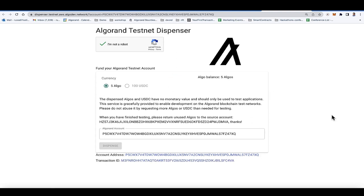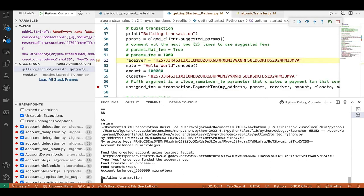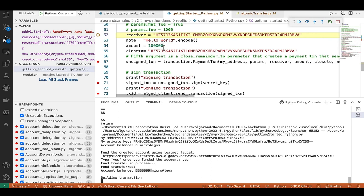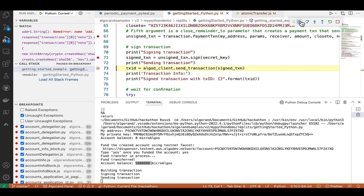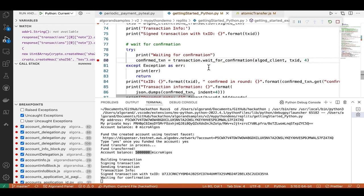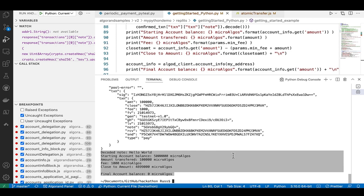The dispenser issues five Algos — you can also use it for USDC if you're testing with that stable coin. Now you can see we've got five Algos — returned in microAlgos, so five million. We have a receiver, sender, and amount, and we're putting 'Hello World' in a note. The three steps you always follow for a transaction: number one is the payment itself, number two is signing it from the sender account, and number three is broadcasting it to the blockchain. Those three steps are always involved.